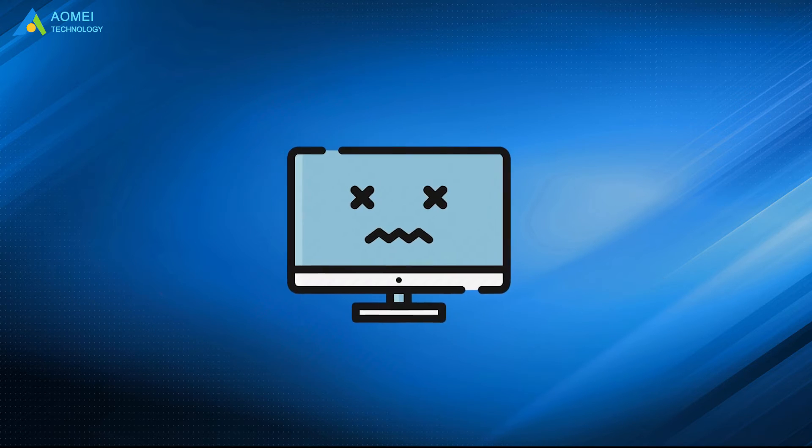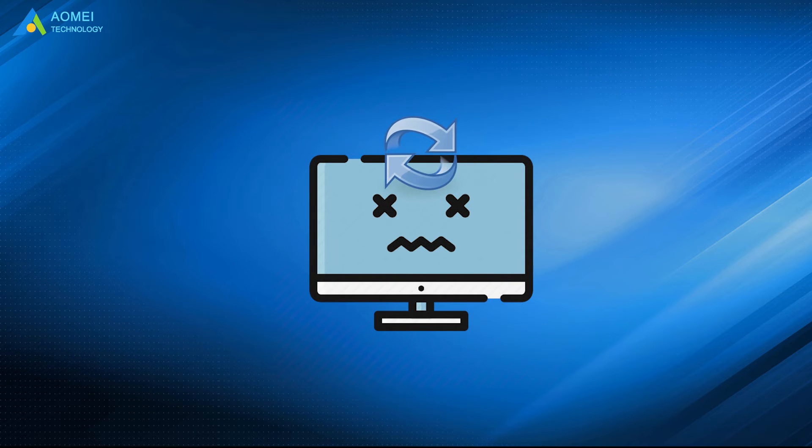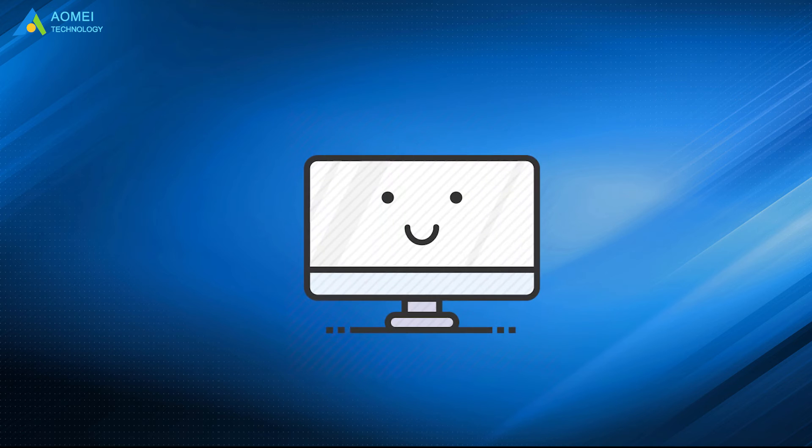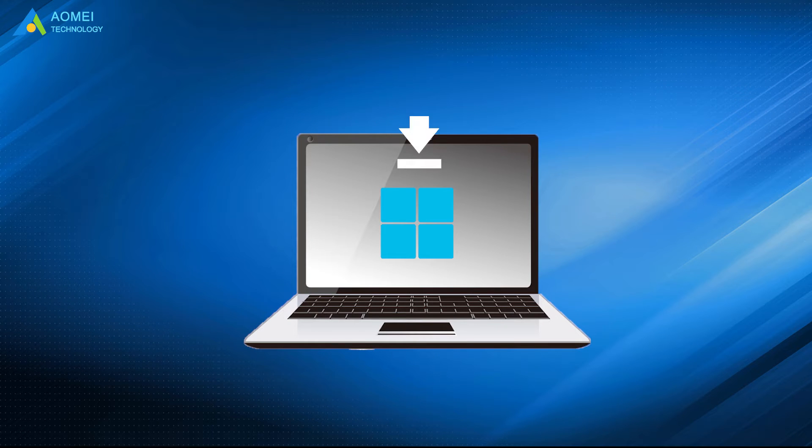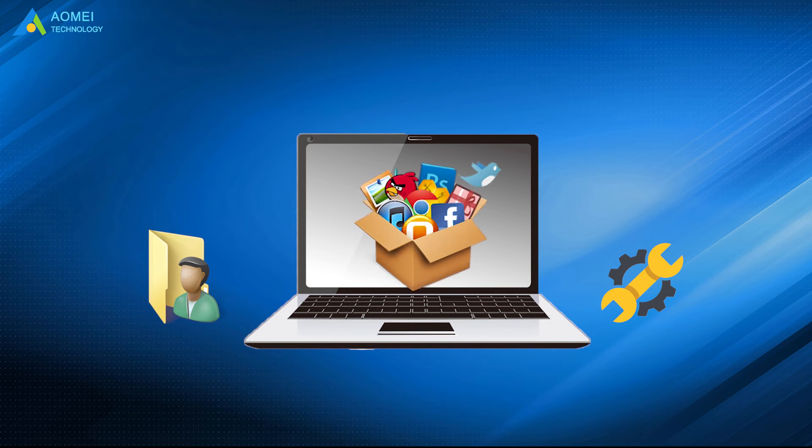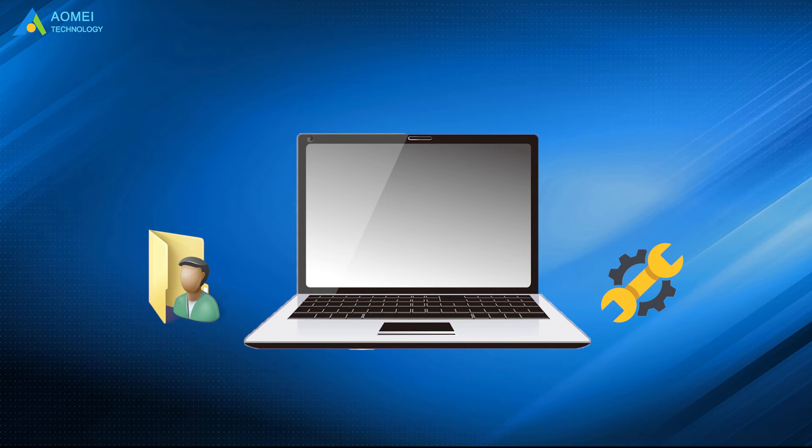When your PC goes wrong, you can choose to refresh or reset Windows 10 to fix the problem. It means to reinstall and update Windows while keeping personal files and settings, but most programs will be removed.